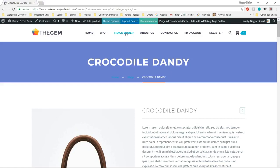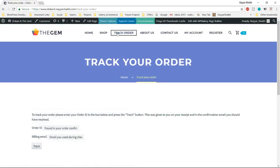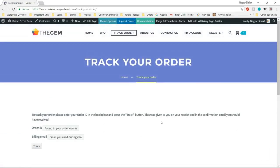Now let's see how the track order page looks. This is a very important page. A person can put in their order ID and billing email address and click on track. They'll get the tracking status of their order — whether it is shipped, out for delivery, or whatever the status is. Very, very important feature.